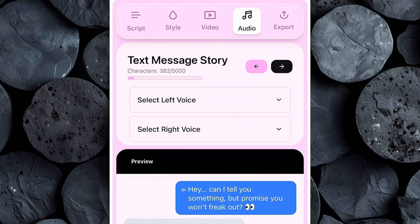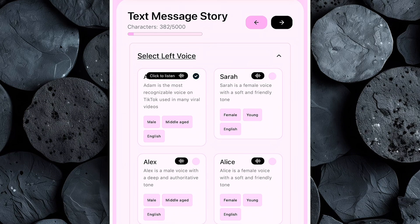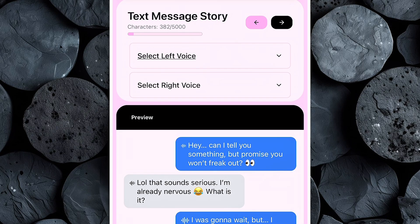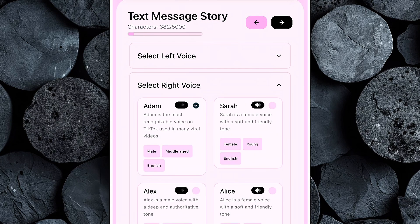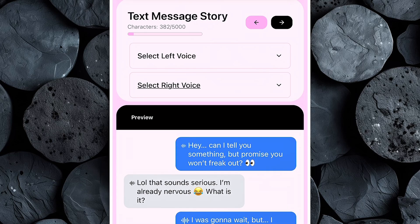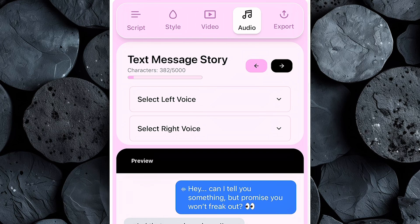Start by selecting the voice for the receiver, which is on the left side. Since our script features a girl in that role, we'll choose a natural-sounding female AI voice. Next, move over to the sender on the right side — for this character, we'll select a male AI voice to match the boy's lines. Choosing realistic, contrasting voices makes the conversation feel authentic and keeps viewers engaged, which is especially important if you want your text story video to go viral on TikTok or YouTube Shorts. Once both voices are set, you're ready to export your video.